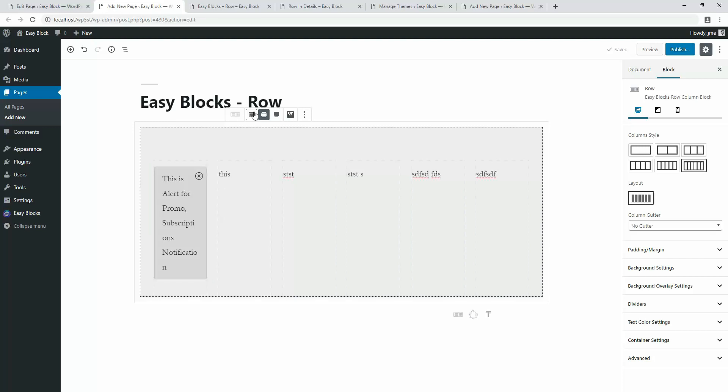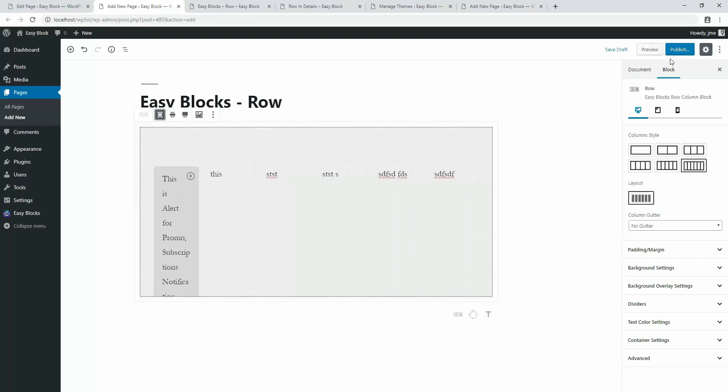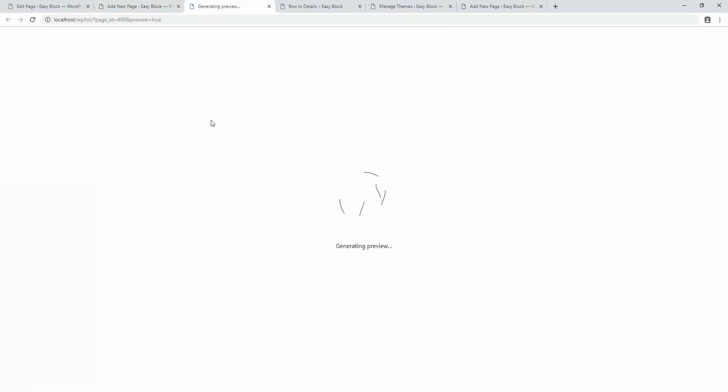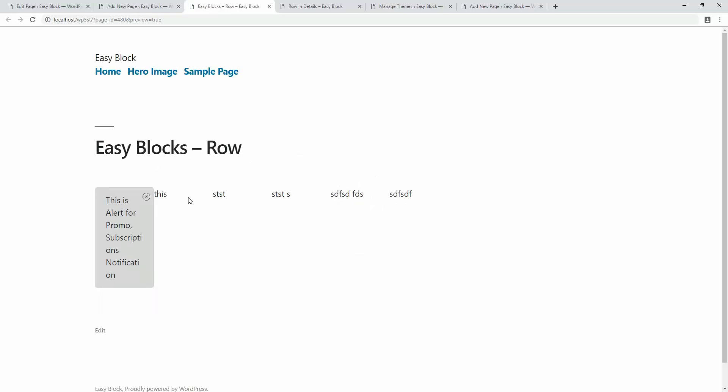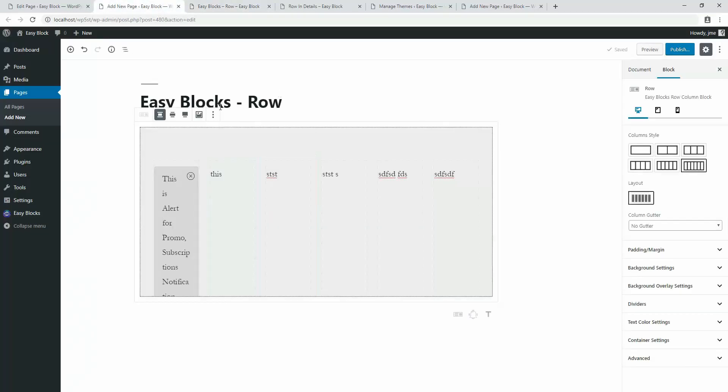And now let's make it tiny and preview — you can see the difference between the three row width types. That's all about the basic structure of rows in Gutenberg editor using Easy Blocks. Feel free to download this plugin from the WordPress directory, and don't forget to get in touch with us if you face any problem. Thank you for watching.